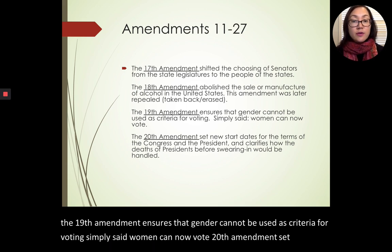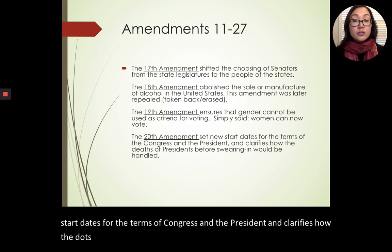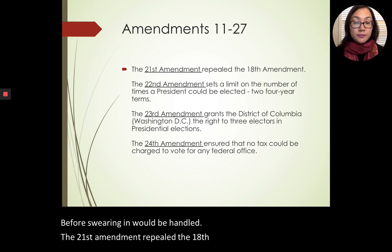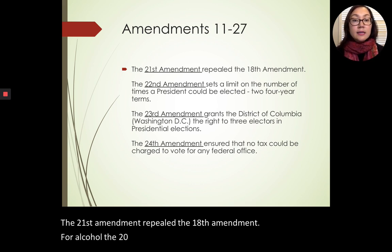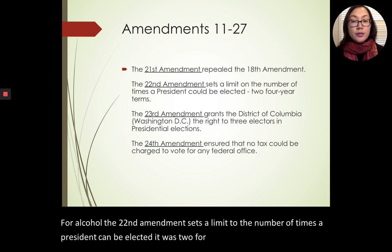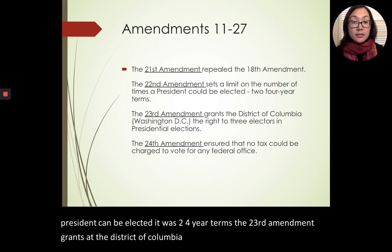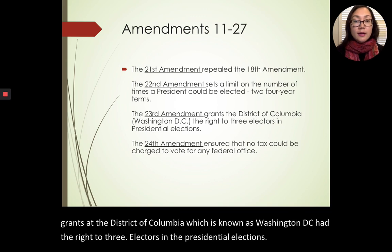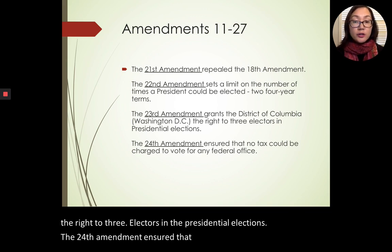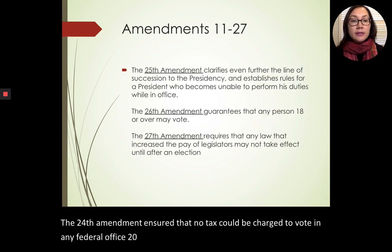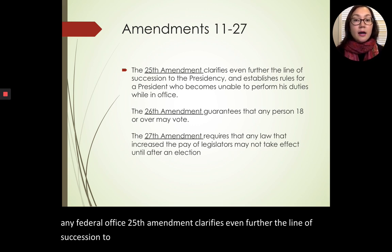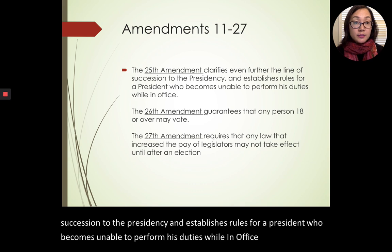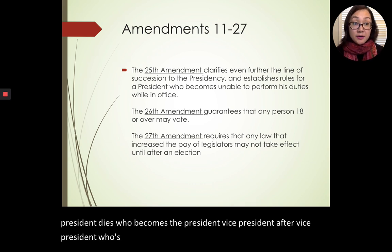The 16th amendment authorizes the U.S. to collect income tax without regard to state population. The 17th shifted the choosing of senators from state legislatures to the people. The 18th abolished the sale or manufacture of alcohol — later repealed by the 21st. The 19th ensures gender cannot be used as a criteria for voting — women can now vote. The 22nd sets a limit of two four-year terms for the president. The 23rd grants Washington D.C. three electors in presidential elections. The 24th ensures no tax can be charged to vote. The 25th clarifies the line of succession to the presidency — after the president, the vice president; then the Speaker of the House, and so on.